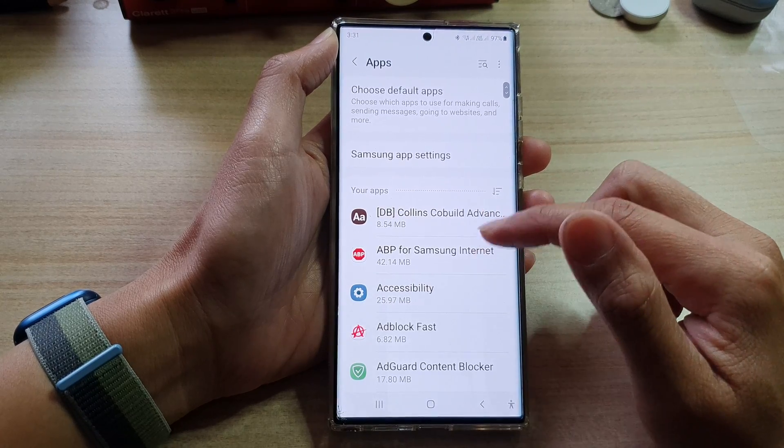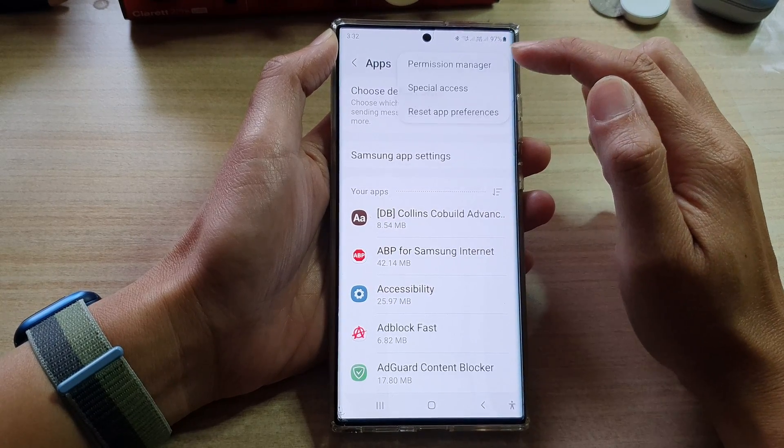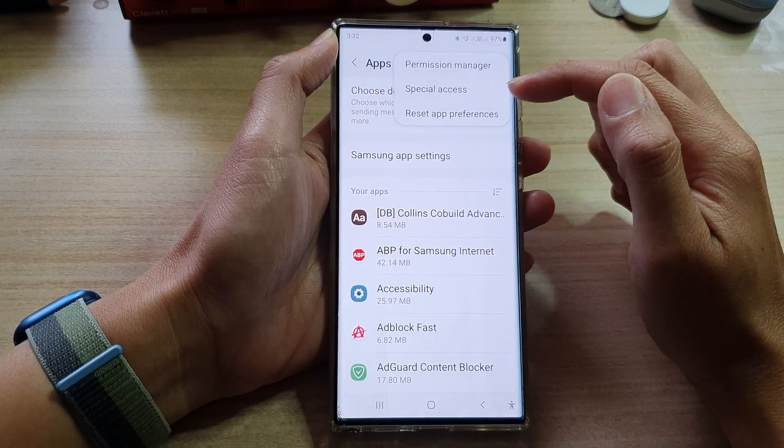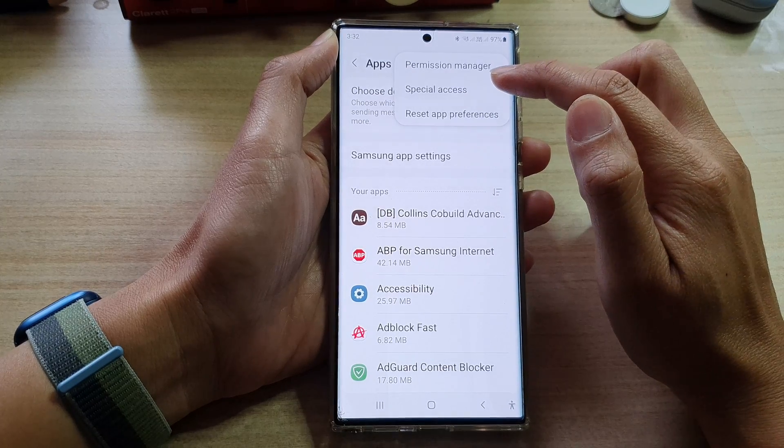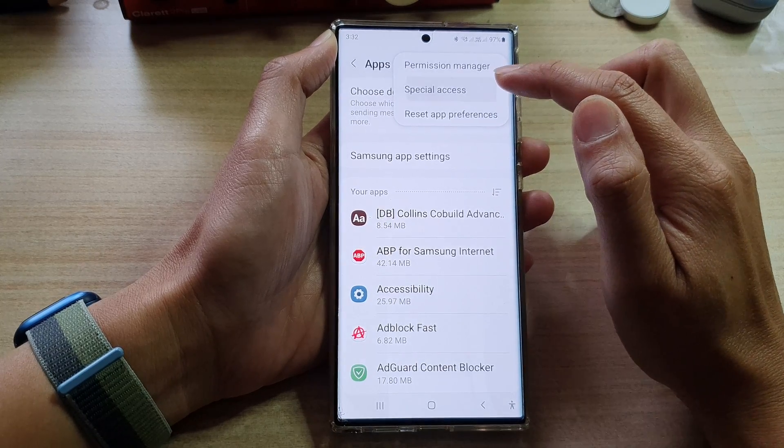Next, tap on the option key at the top. From the pop-up menu, tap on special access.